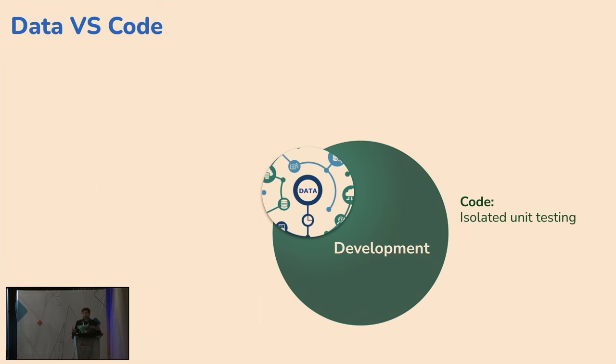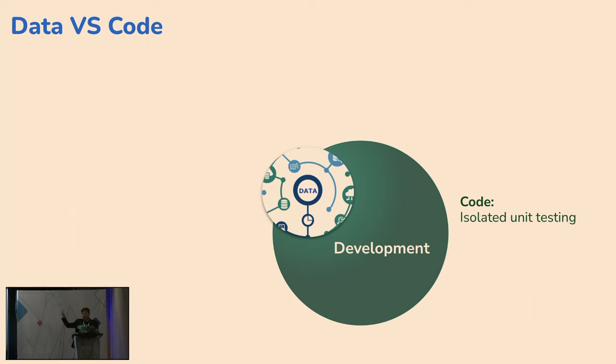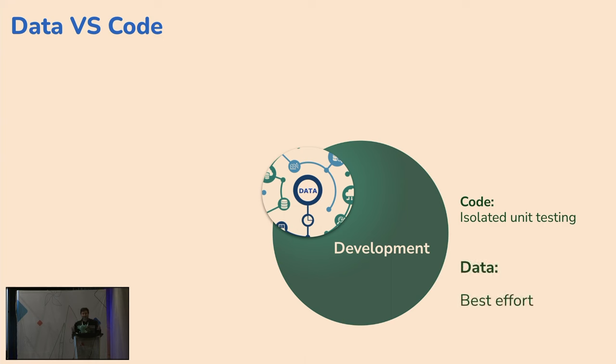But then when it comes to getting a data environment to test against, then there's a dance. Everybody does something different. You might be sampling data. You might be copying data. You might be separating readers and writers and reading from one bucket and writing to another. There's this best effort to try and get something that kind of looks like production so we can test our ETLs against it.